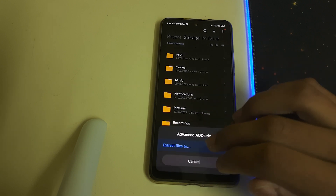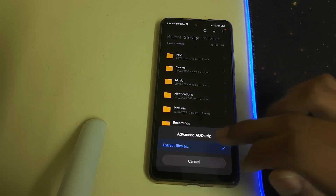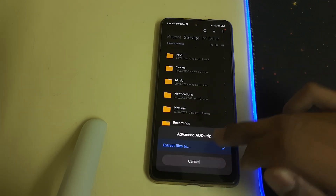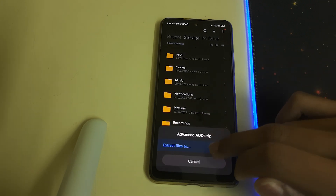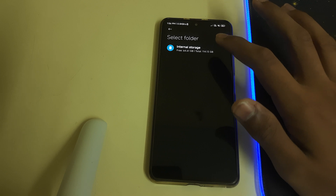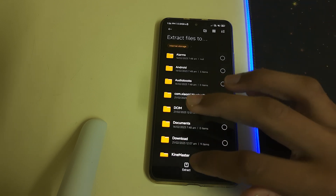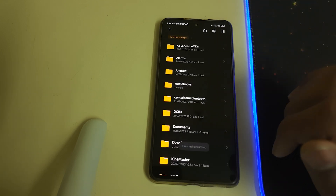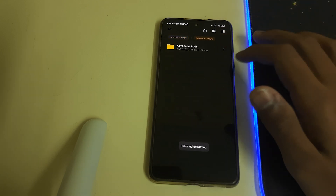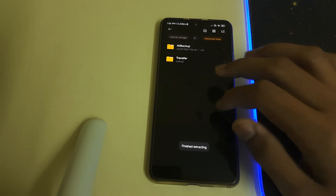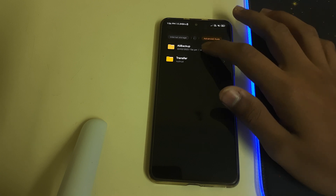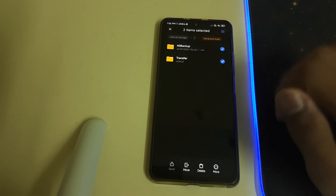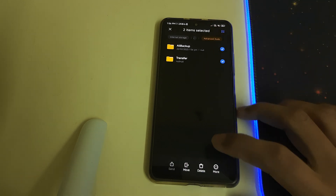Scroll down and extract the ZIP which is in the description of the video. Extract it into your internal storage and you'll find these two folders inside.